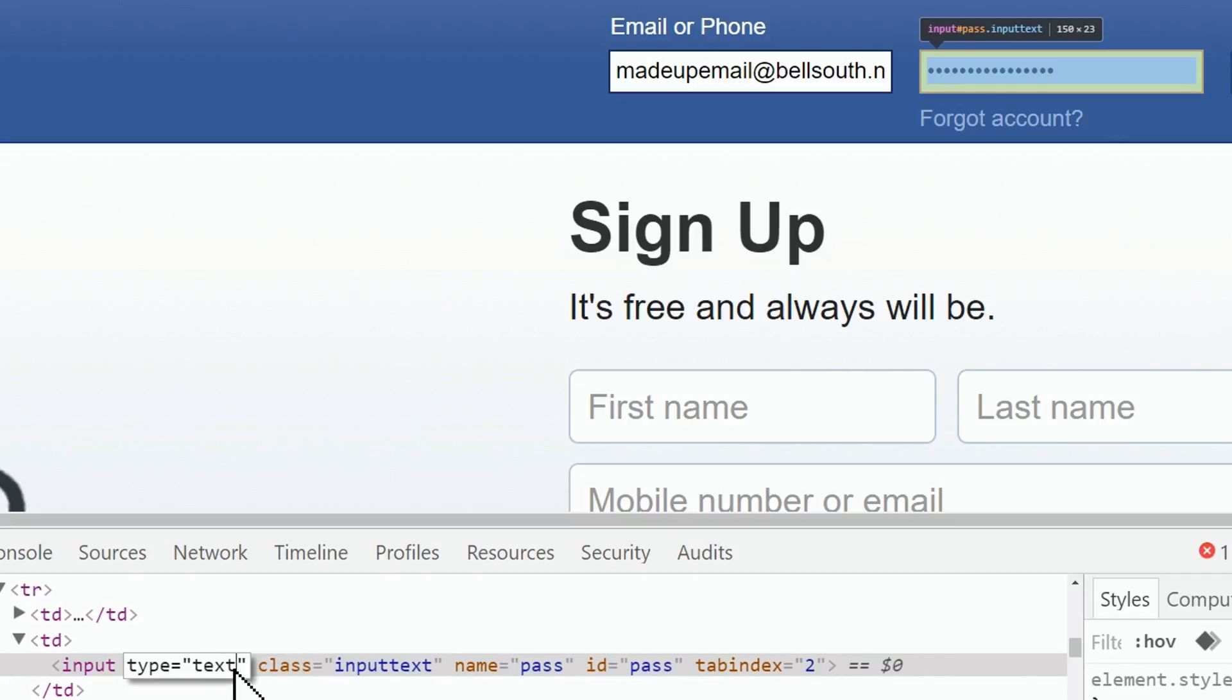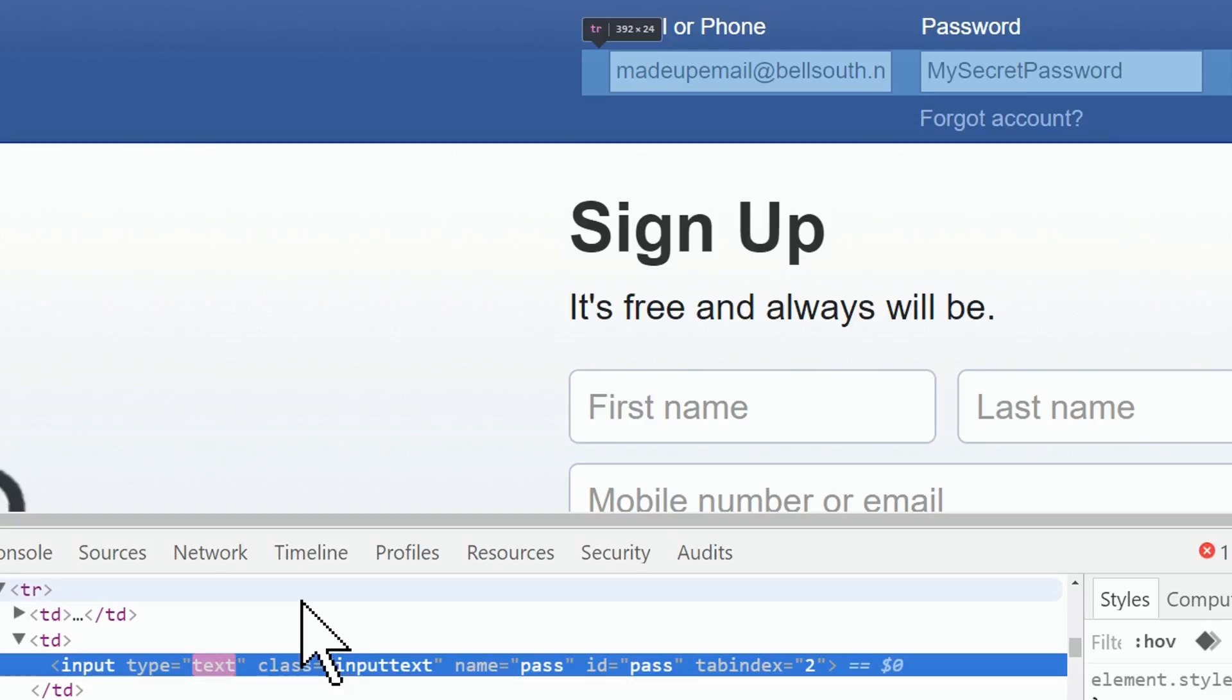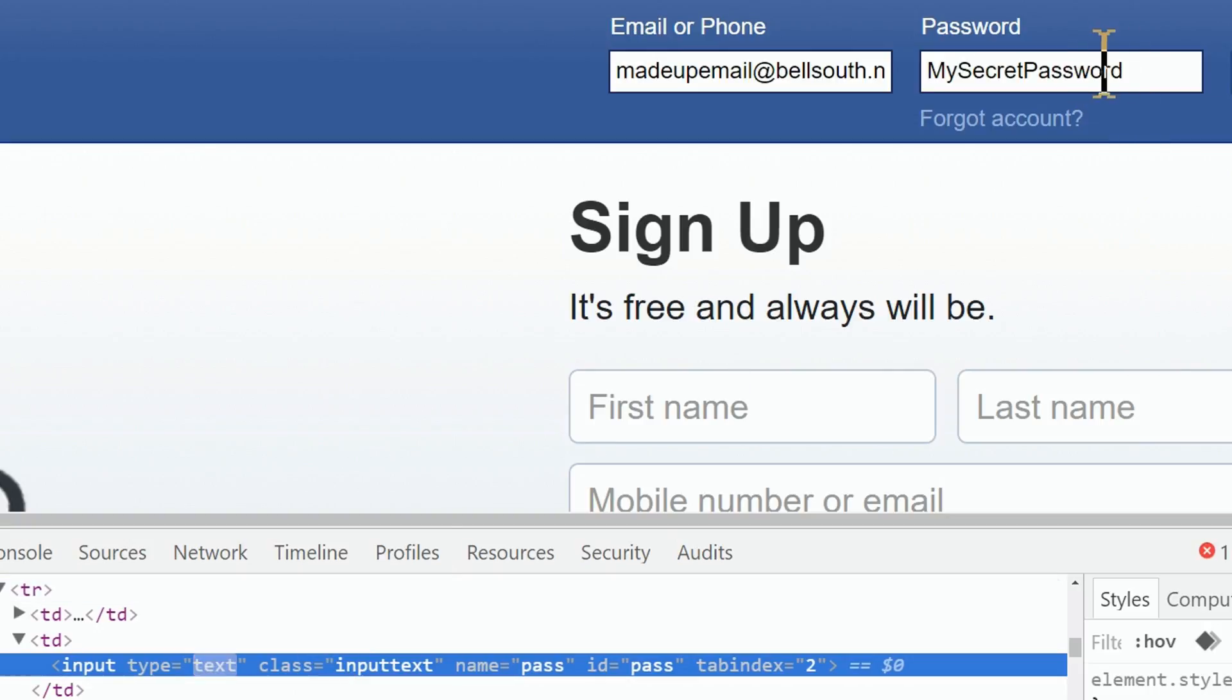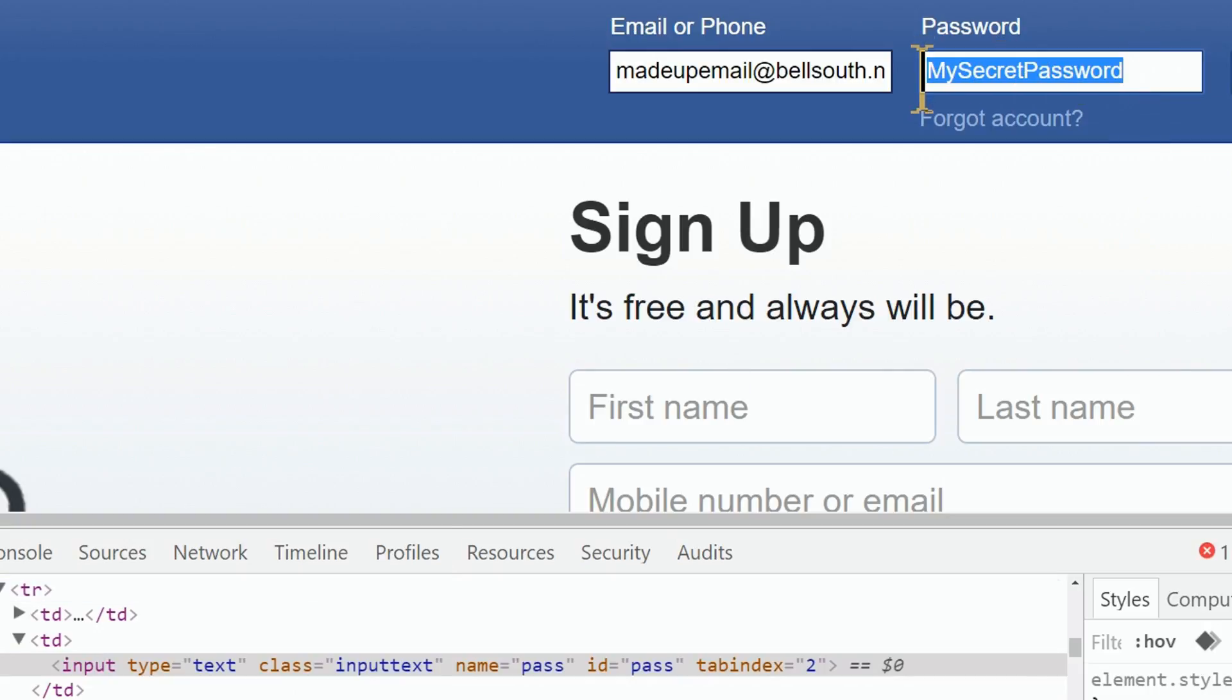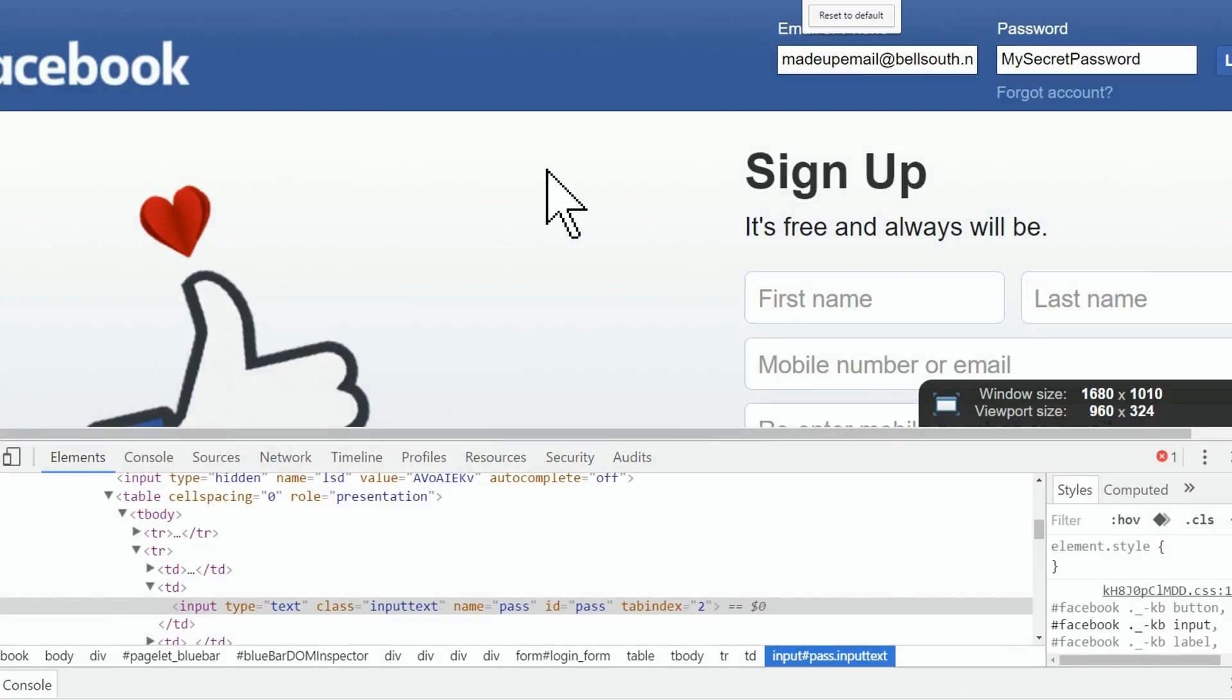After I hit my enter key, now look what happened to my hidden password. You're now seeing my secret password. Anybody can do this on nearly any browser.